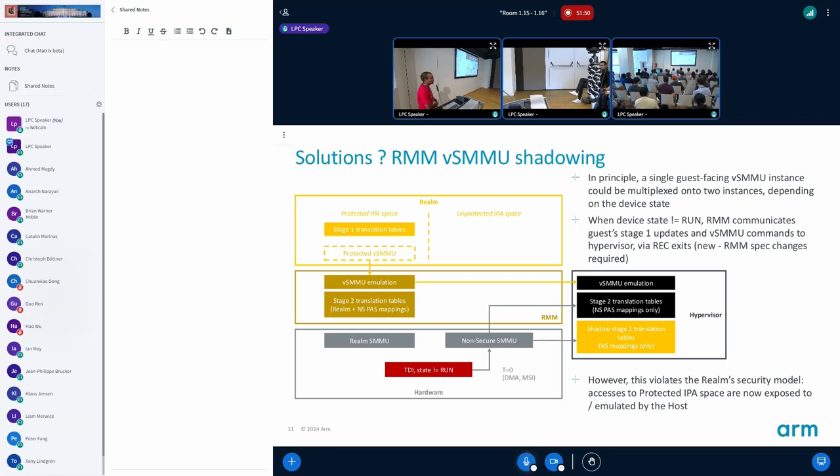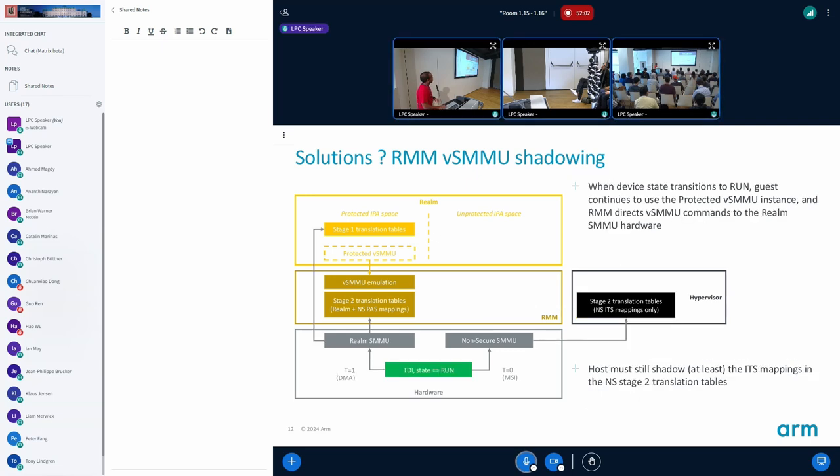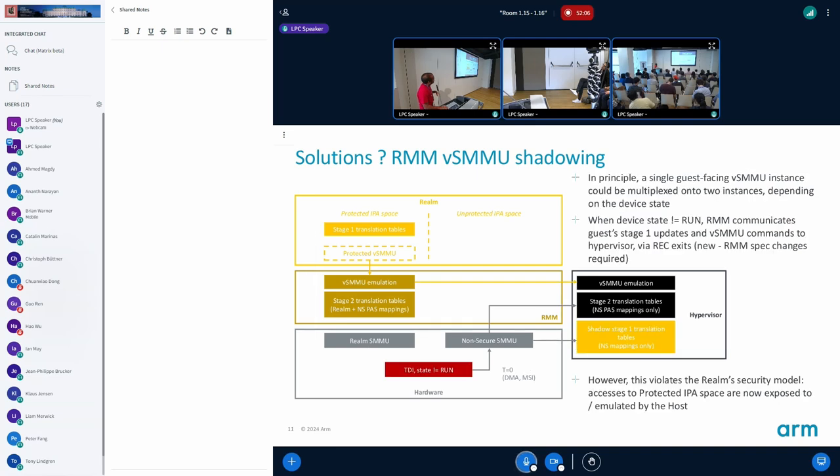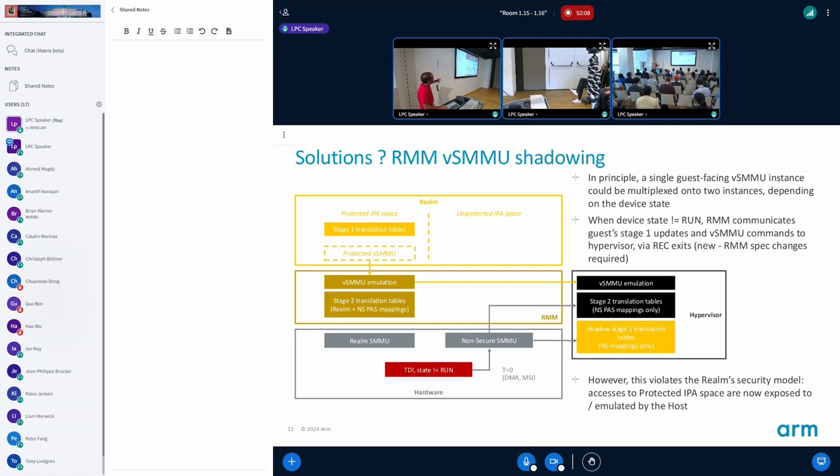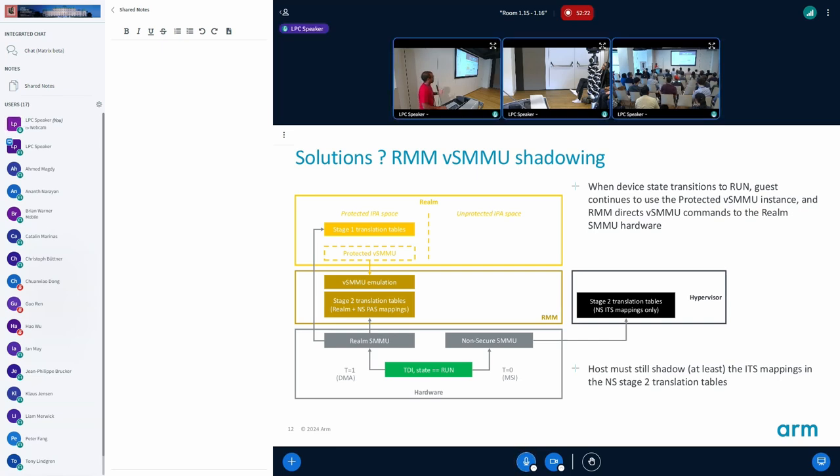All the SMMU interactions are visible to the hypervisor, which is not that bad because the device is anyway in the shared state. This has to be done specific to the device because there could be other devices under this protected SMMU. The other option is when the device turns into the run state, RMM can stop sending the information back to the hypervisor. But the fundamental principle of the RMM, that the host cannot see the realm accesses, is broken.